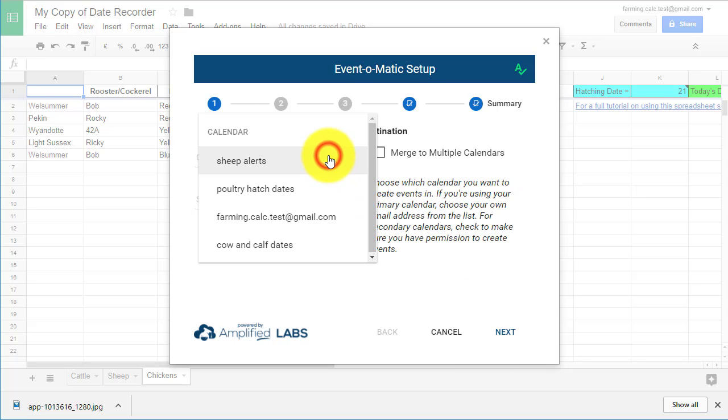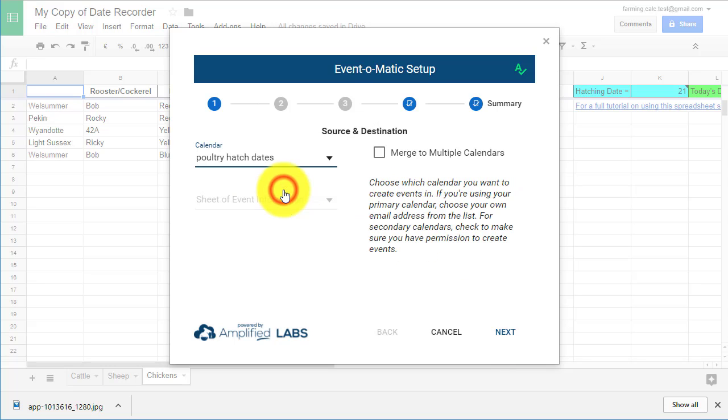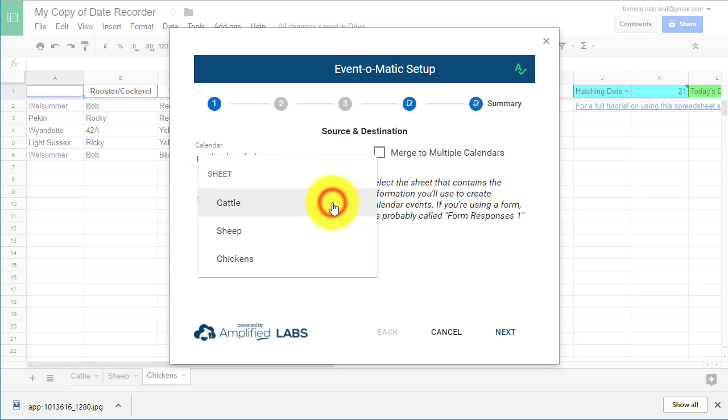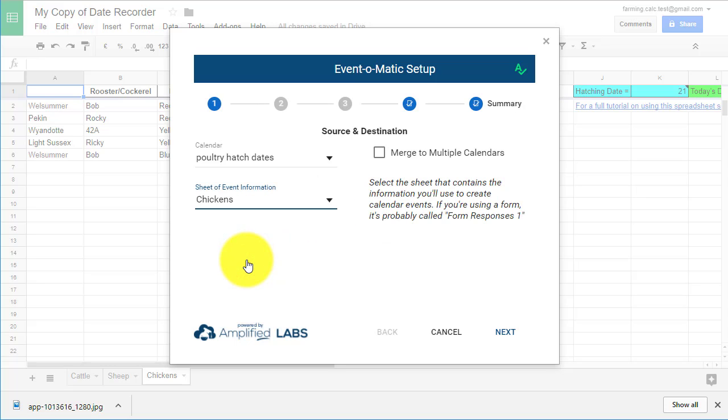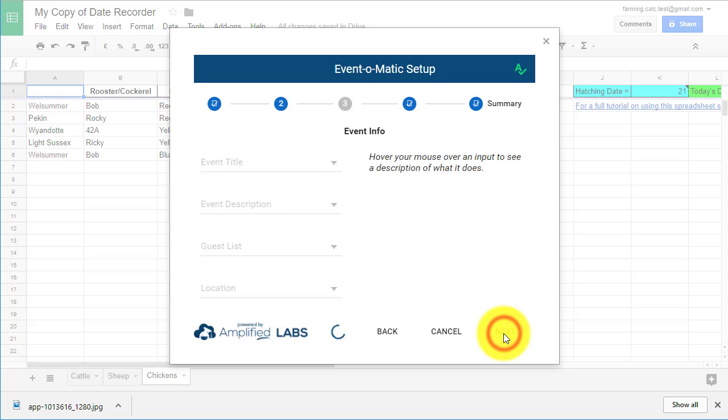So in this menu, I select the chicken Google Calendar, and in the Sheet of Event Information box, I select the chicken spreadsheet page. Then click Next.